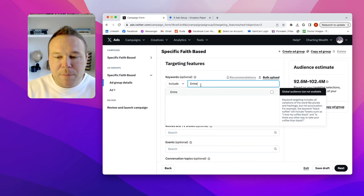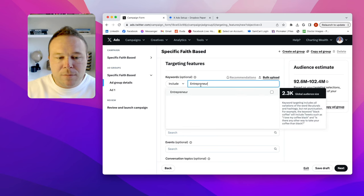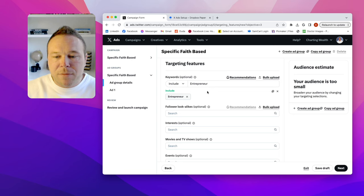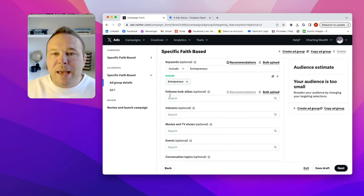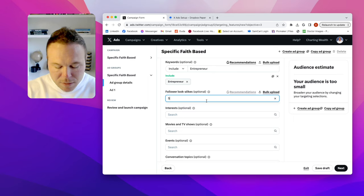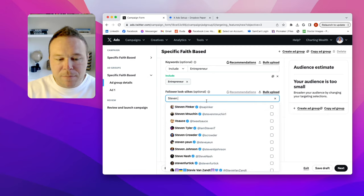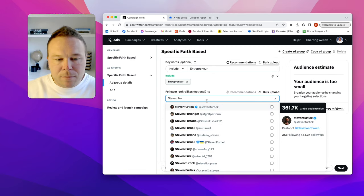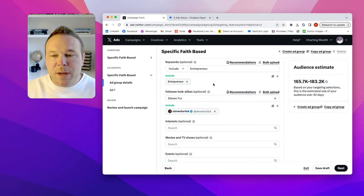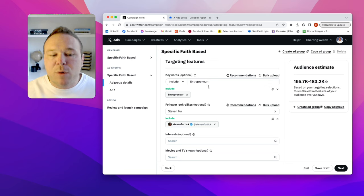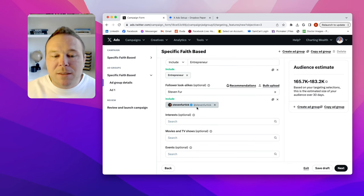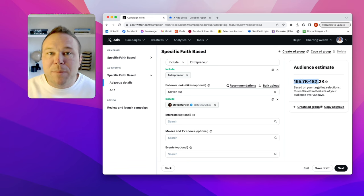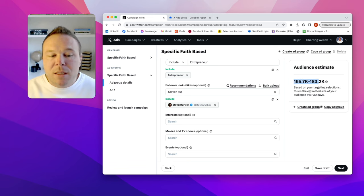First I want to type in entrepreneur, check that off. And then I want to say who's a follower lookalike. So there is a pastor that I follow. Okay. So now I know people have typed in or shown interest in entrepreneur in the keyword. And then I know that this is a faith-based Christian pastor.